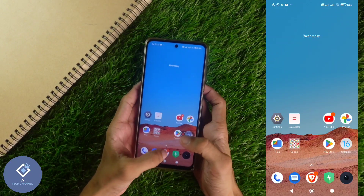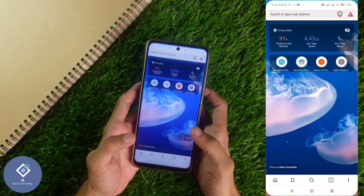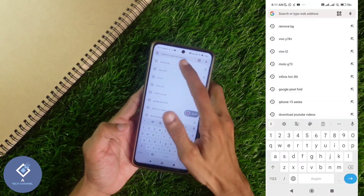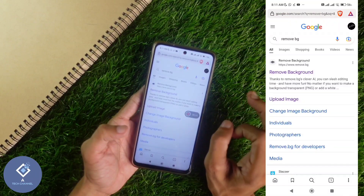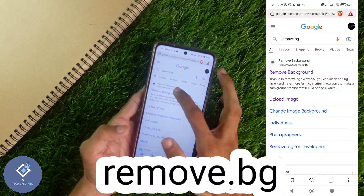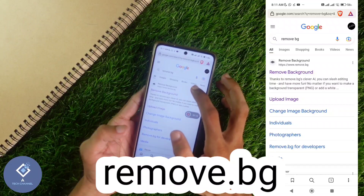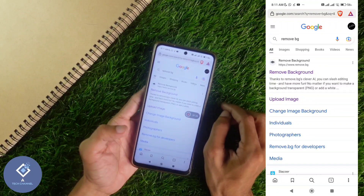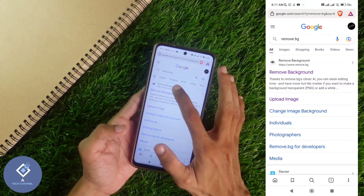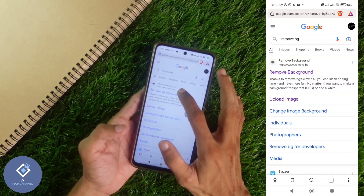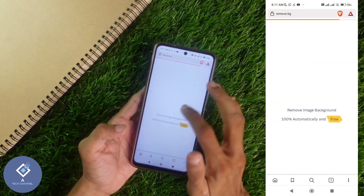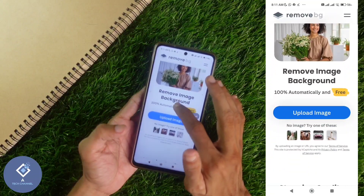First, open any browser. After opening the browser, search for remove.bg. When you search for remove.bg, you can see a website called remove.bg. The link to that website is given in the description. Open that remove.bg website and you can see an interface like this.